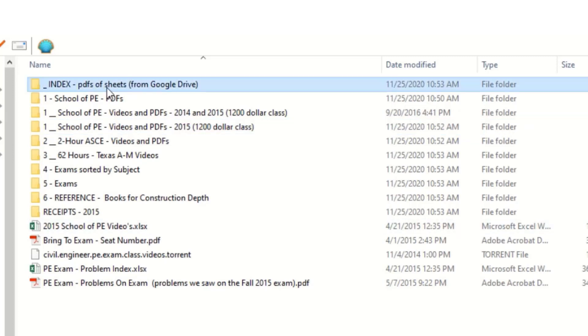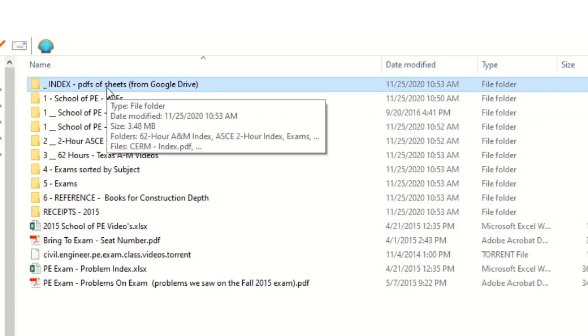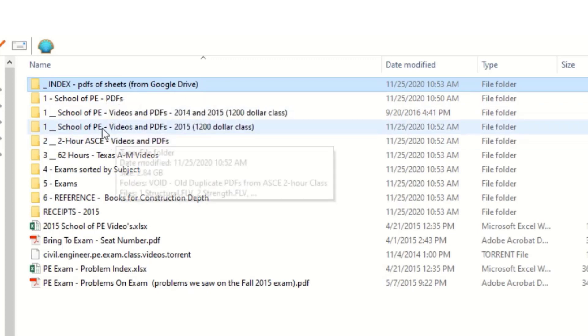This is the index that I used to find the problems on the day of the test.